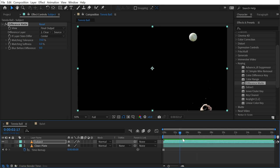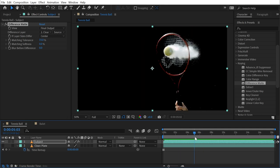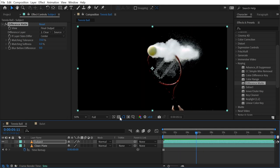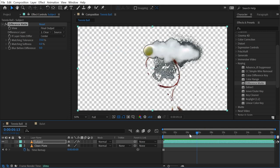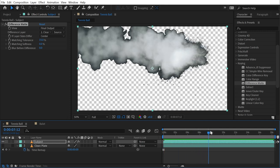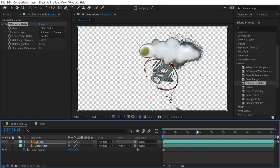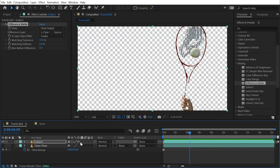I'm going to choose my clean plate and immediately I'm left with just my tennis ball and tennis racket hitting that ball, and it's doing a really nice job. If I turn on my transparency grid, we can see some matting issues but it's removing that background.